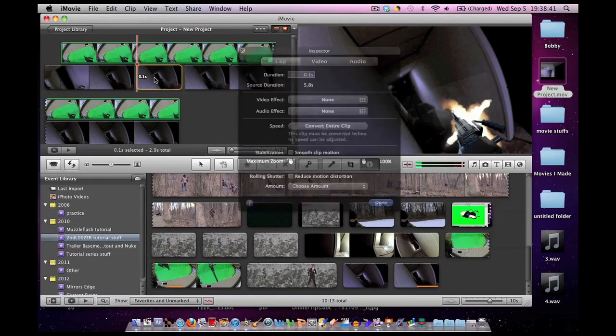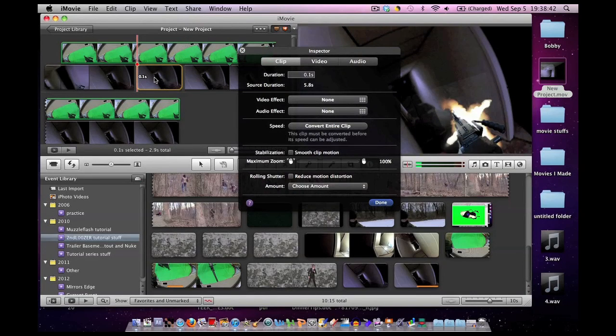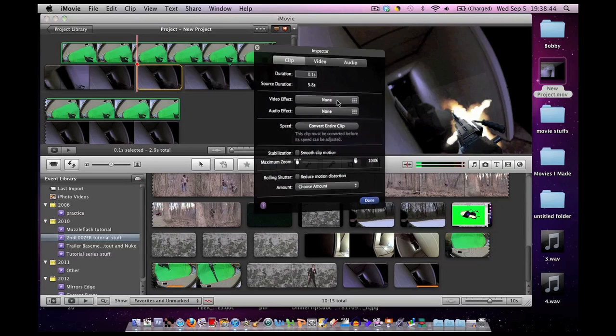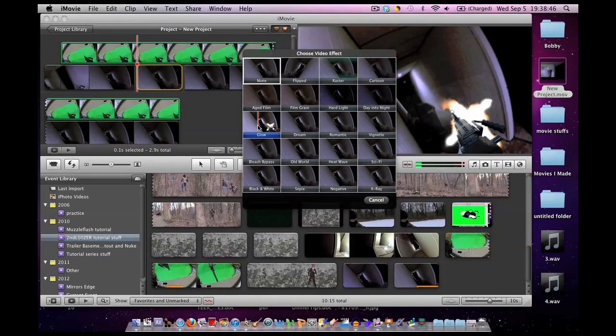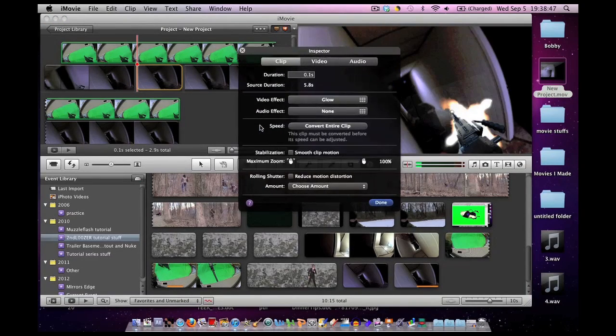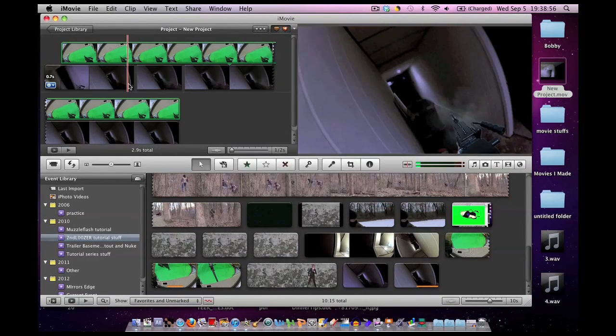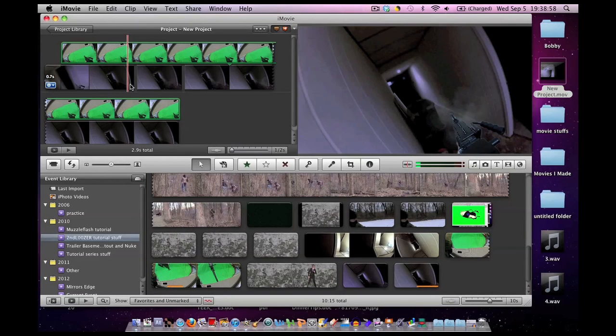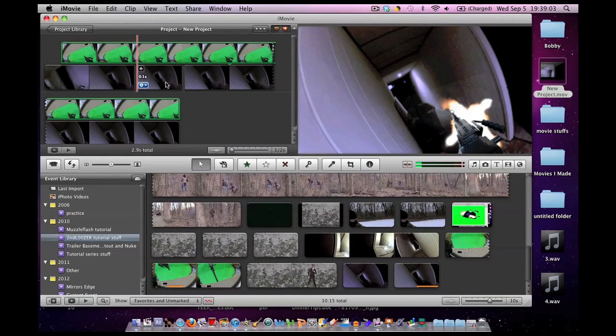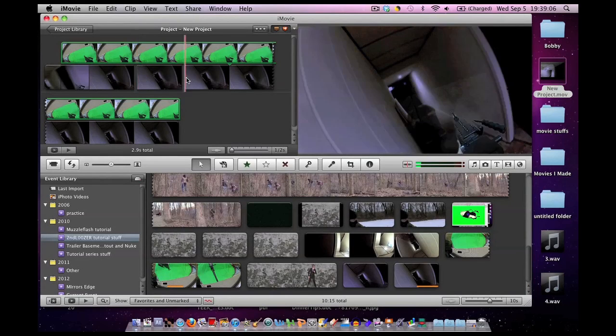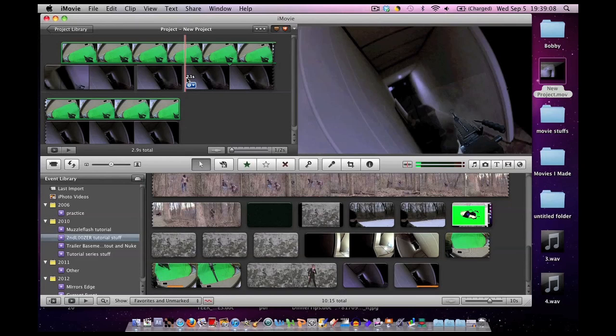Now what I'm going to do is for this tiny little segment I'm going to double click on it, go to video effect, and then I'm going to hit glow. Why do I do that? Well as you can see the room is dark and when the gun goes off boom the light turns on there because the muzzle flash acts as a light source and then it goes dark when the muzzle flash goes away.